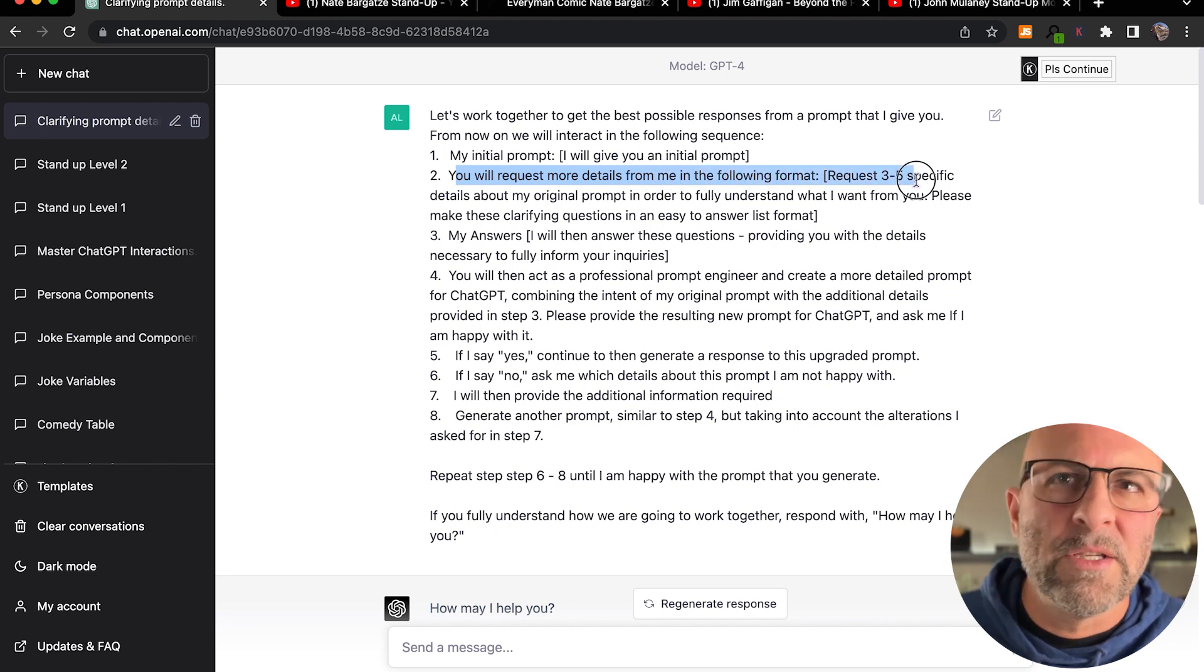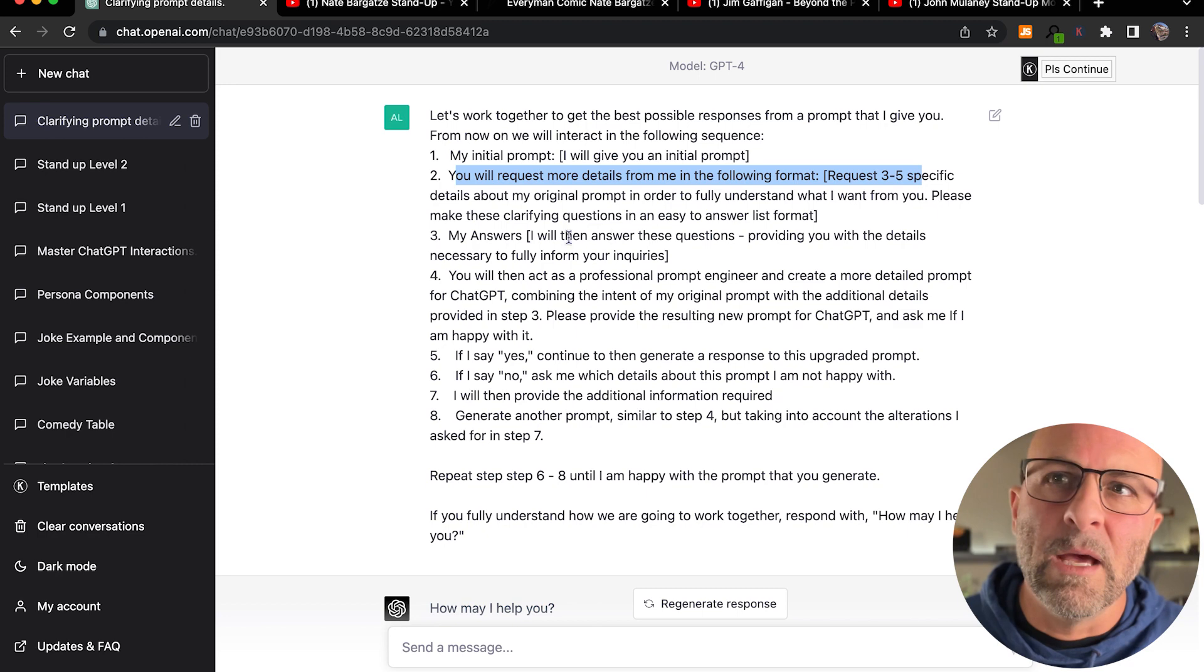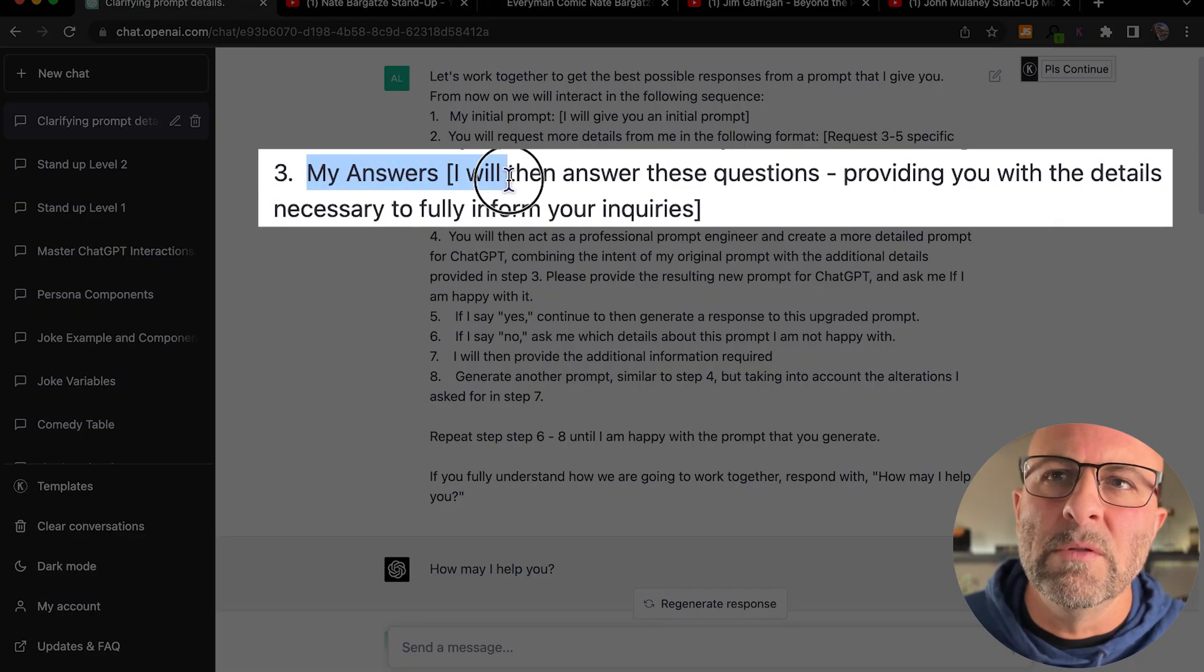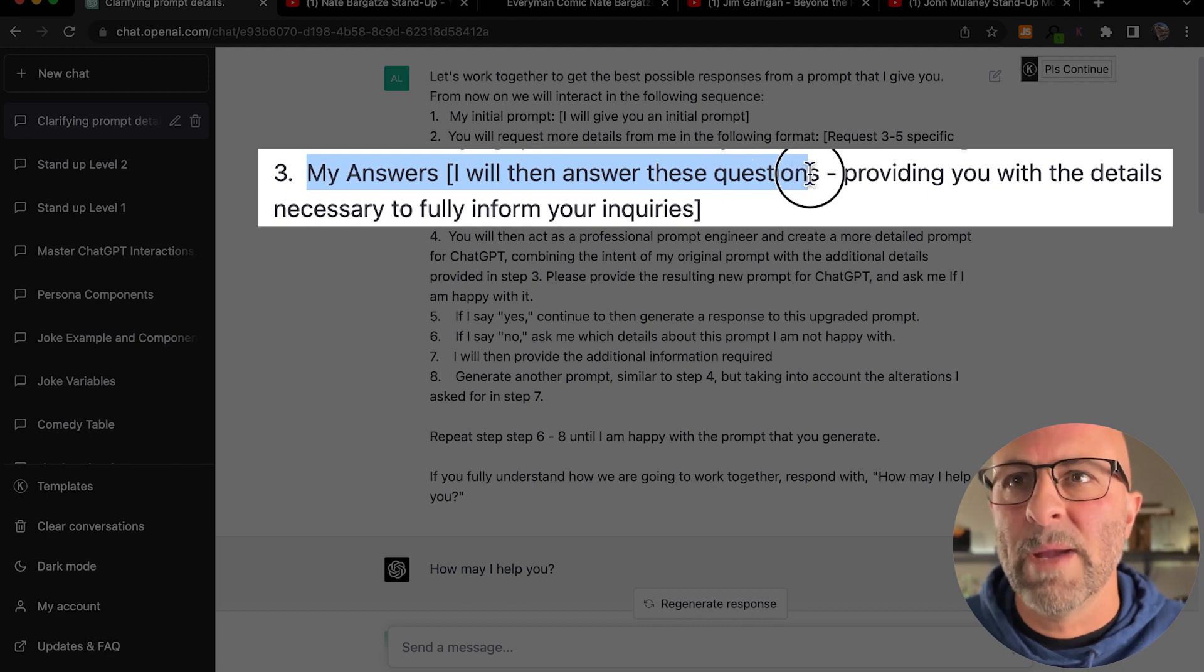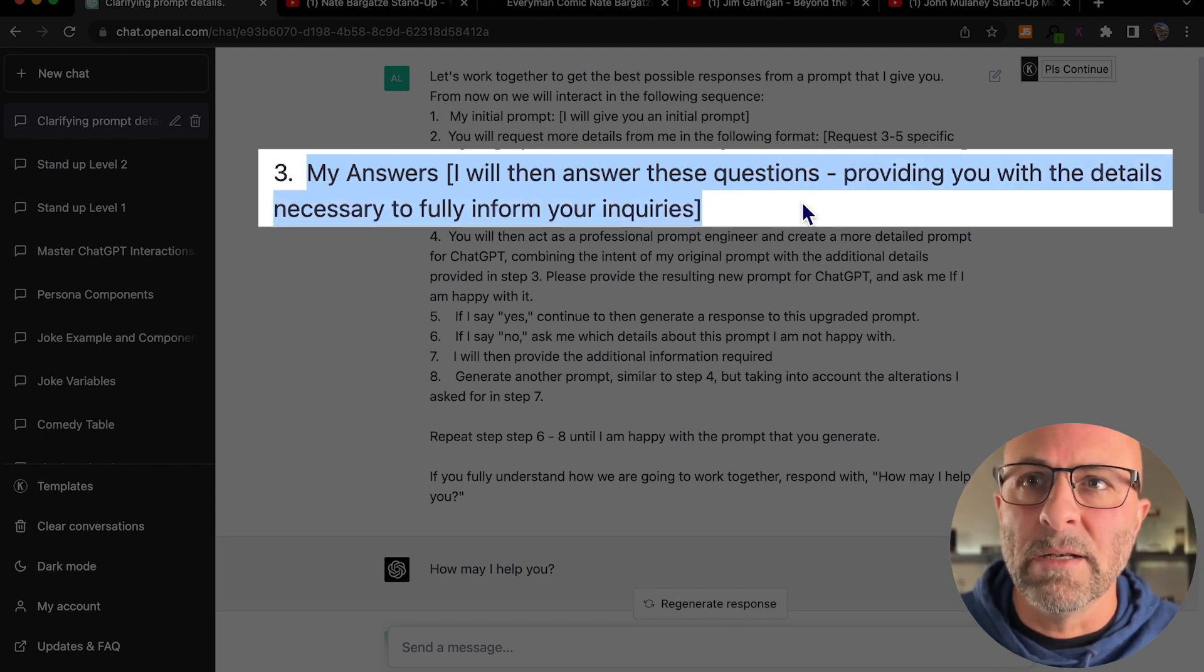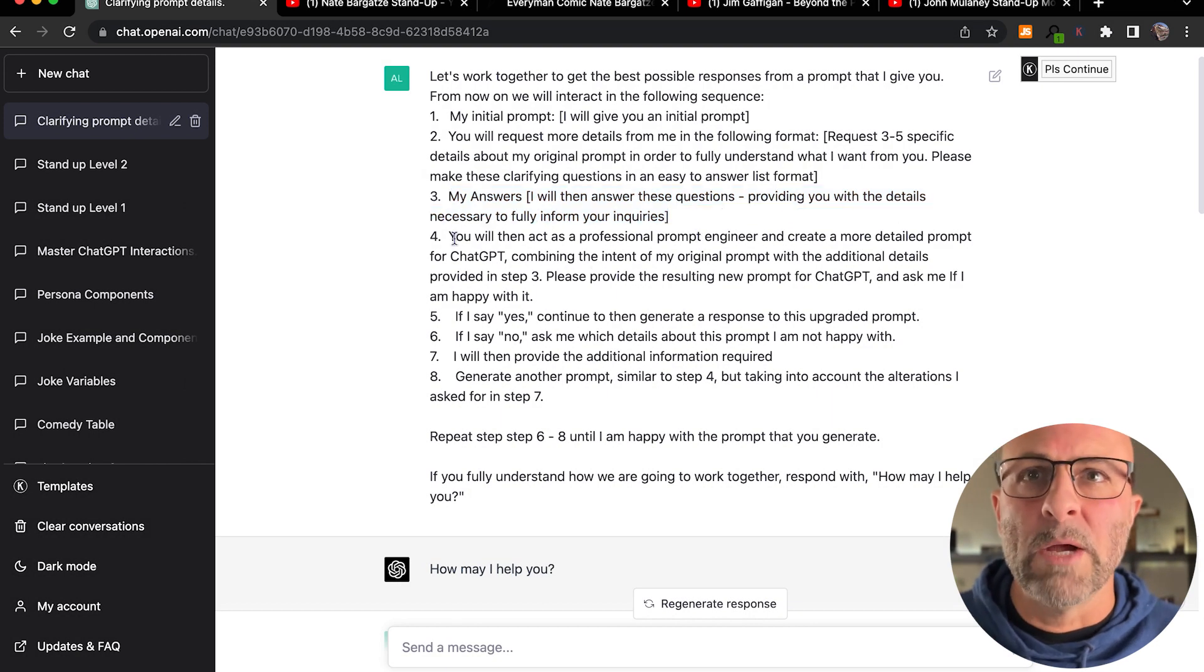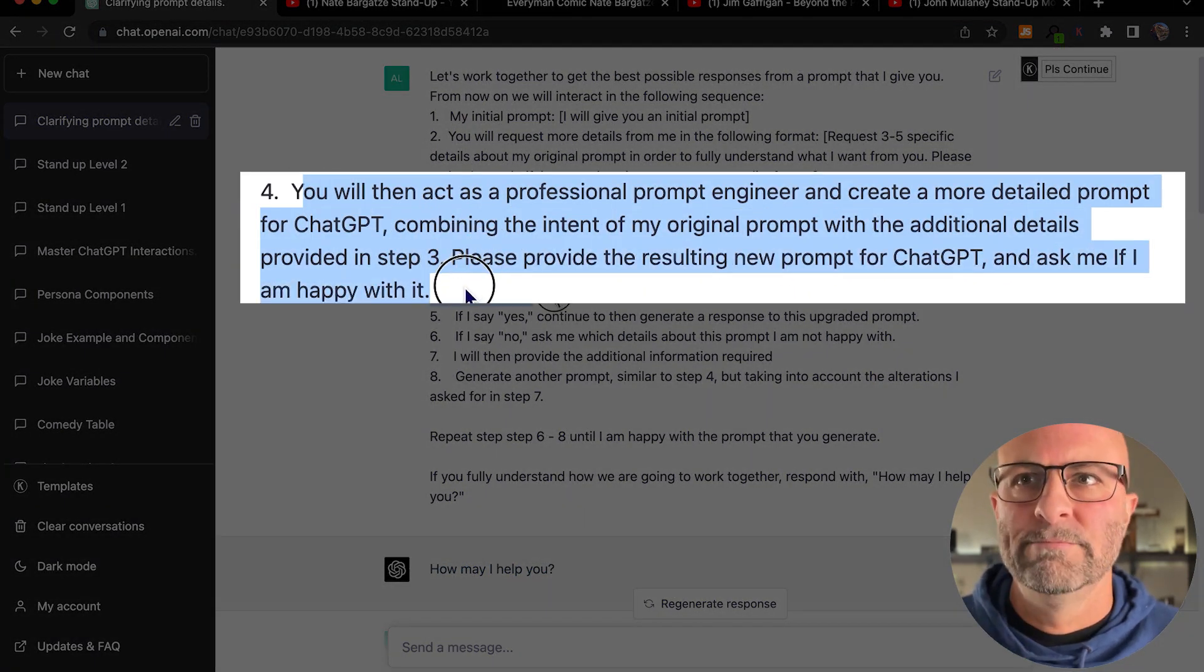Request three to five specific details. Then I'm going to answer those questions according to the list that the prompt creates in this nice, easy format. Once we have this structure defined, I'm giving it the role that I want us to play in order to proceed with this structure.